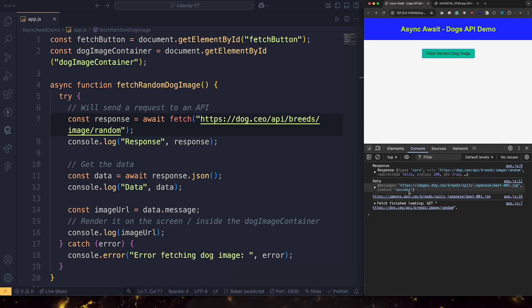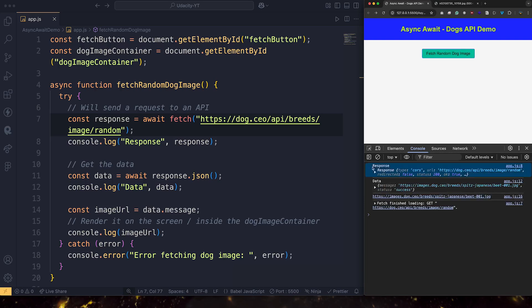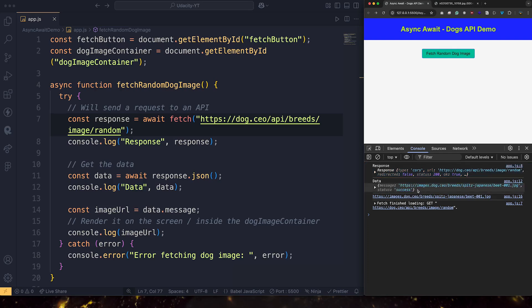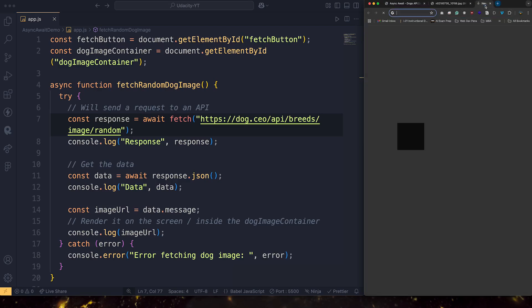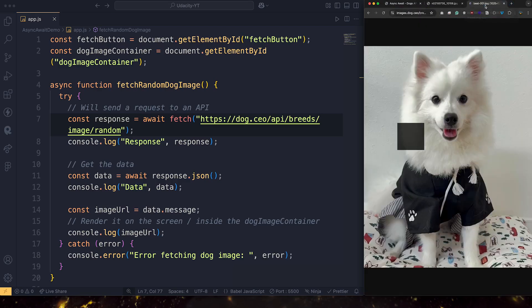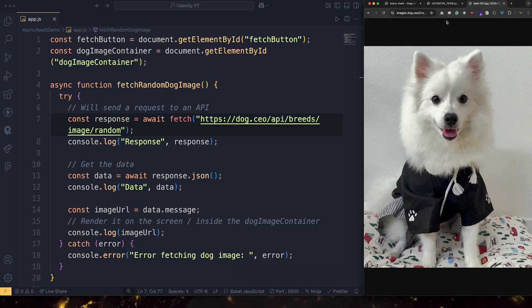Now we're getting some data. So we got the response. We got some data and it's good news. So now we have the seed to develop our web page. So if I take this URL and paste it here, good, I can see a cute little dog.